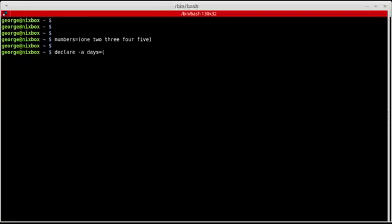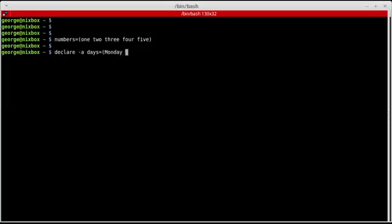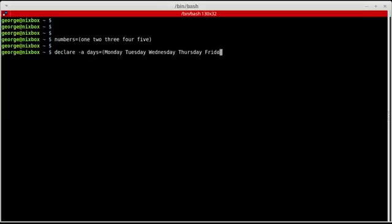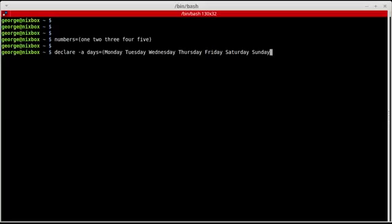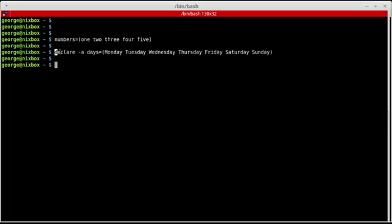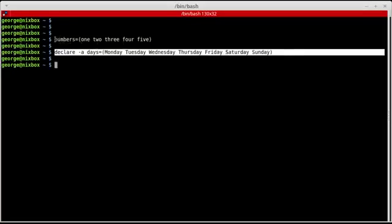And I'm going to set this array to containing the days of the week, so I'm going to say Monday, Tuesday, Wednesday, Thursday, Friday, Saturday, and Sunday. And I'm going to close parenthesis. This is a more formal way to declare arrays, but they both ways are acceptable in batch.